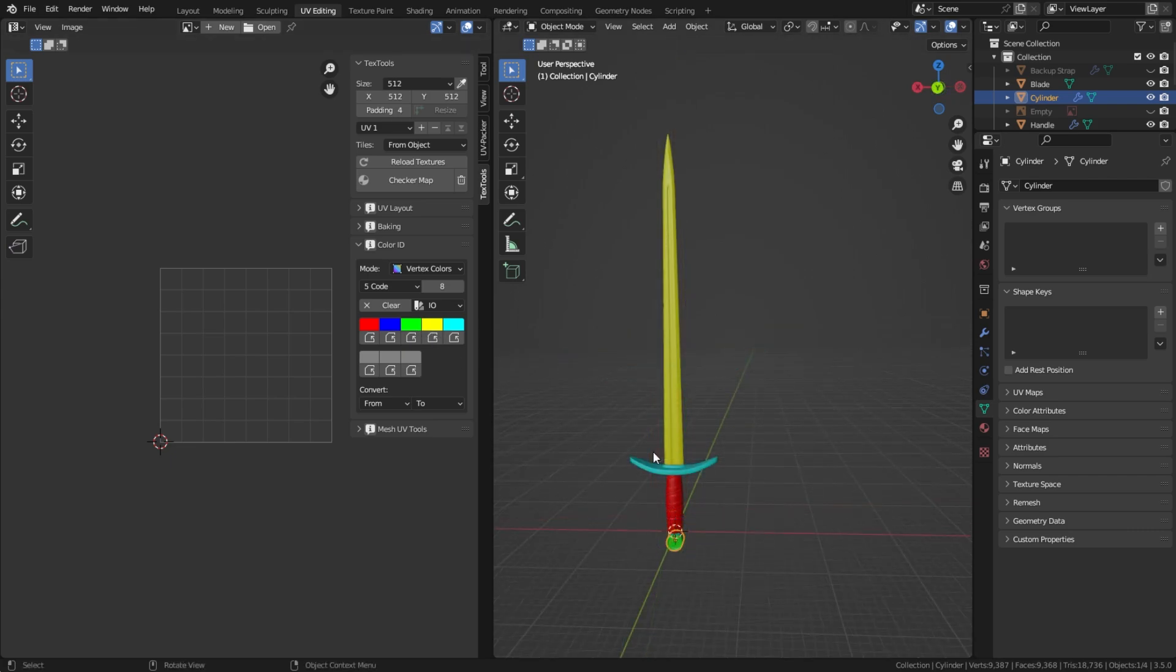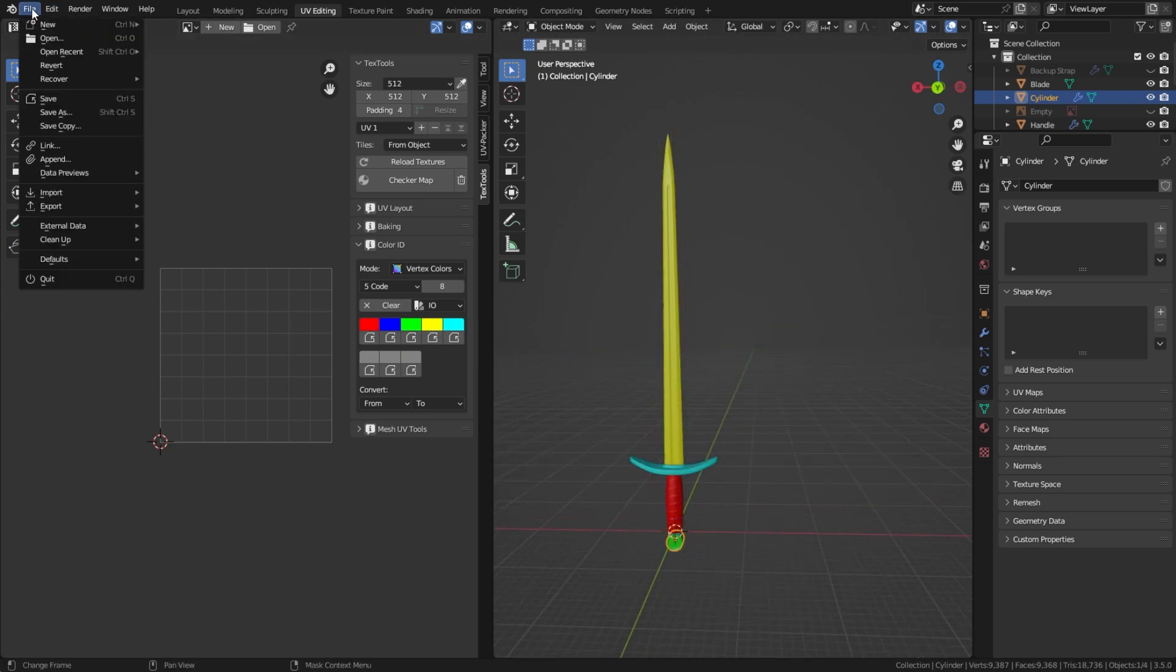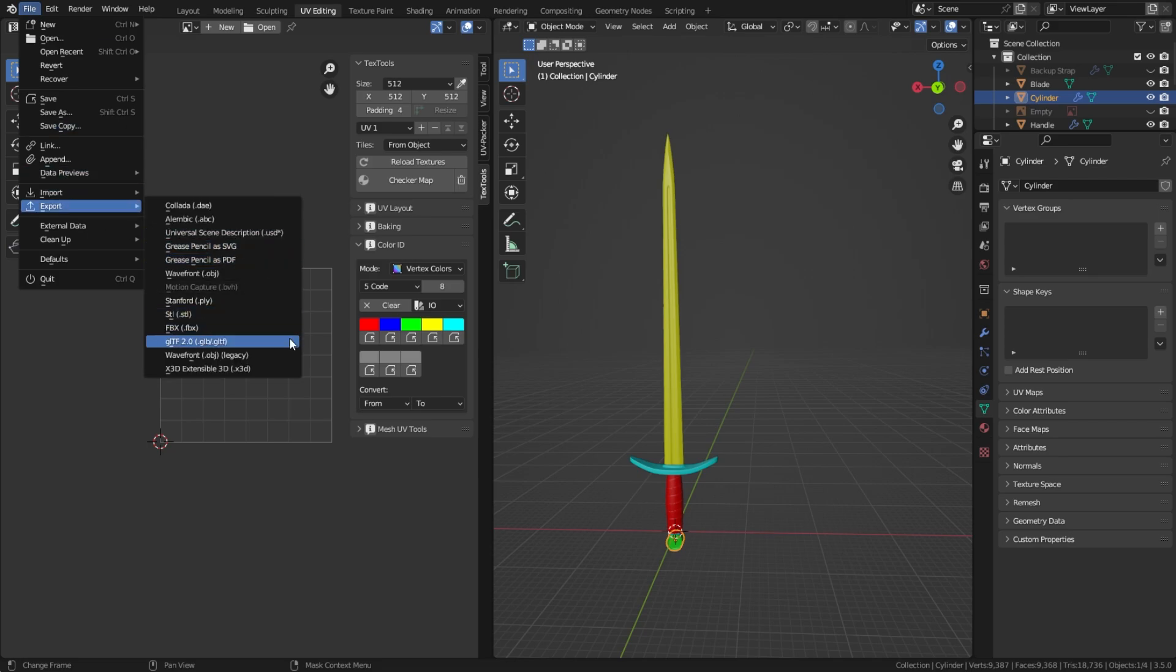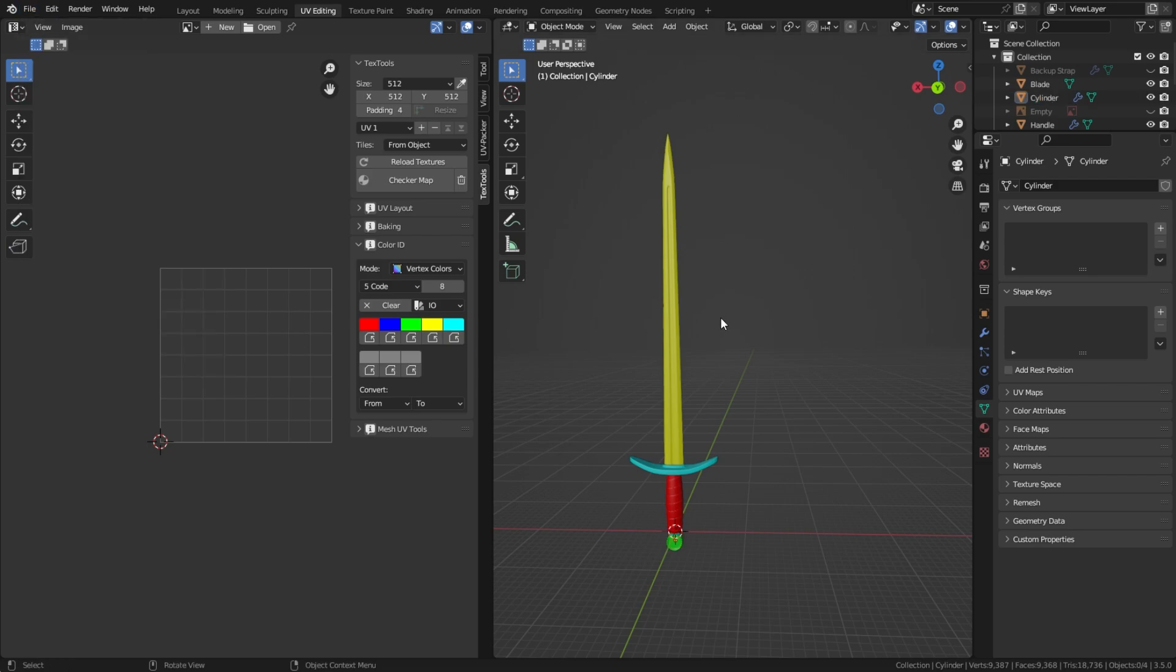So now that we've done this, we want to go to File > Export and export as FBX. Now I've already done this, so I won't be pressing this. Then we've got to open Adobe Substance Painter beta, so I'll see you over there.